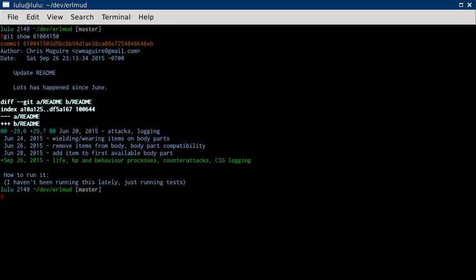I've added a life process, an HP hit points process, and behavior processes for what an object should do depending on how it should react to certain events.